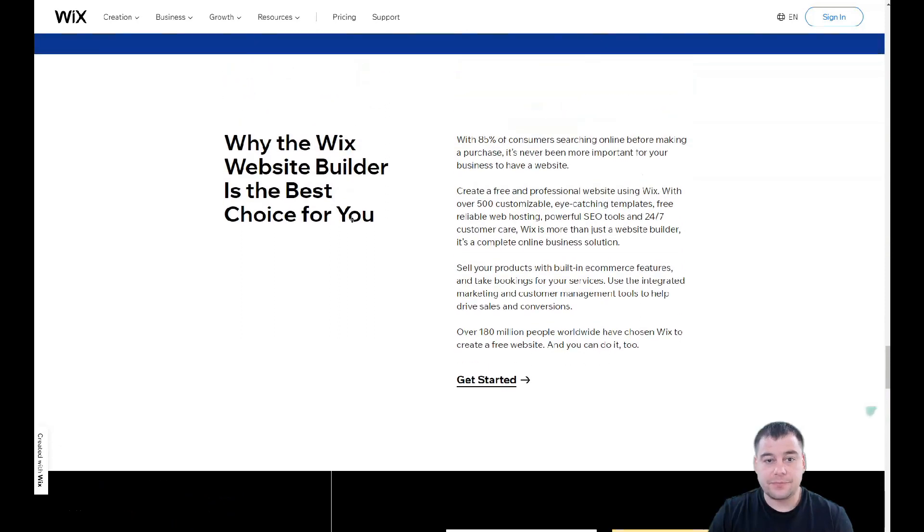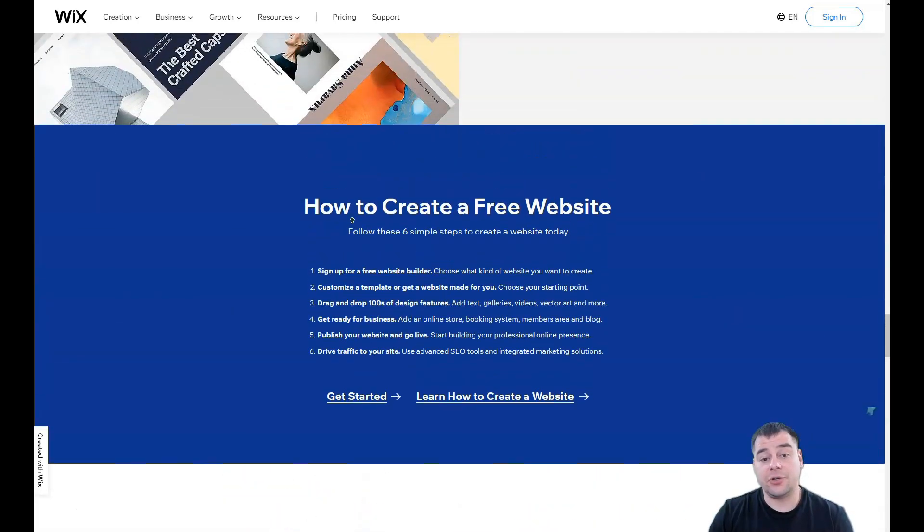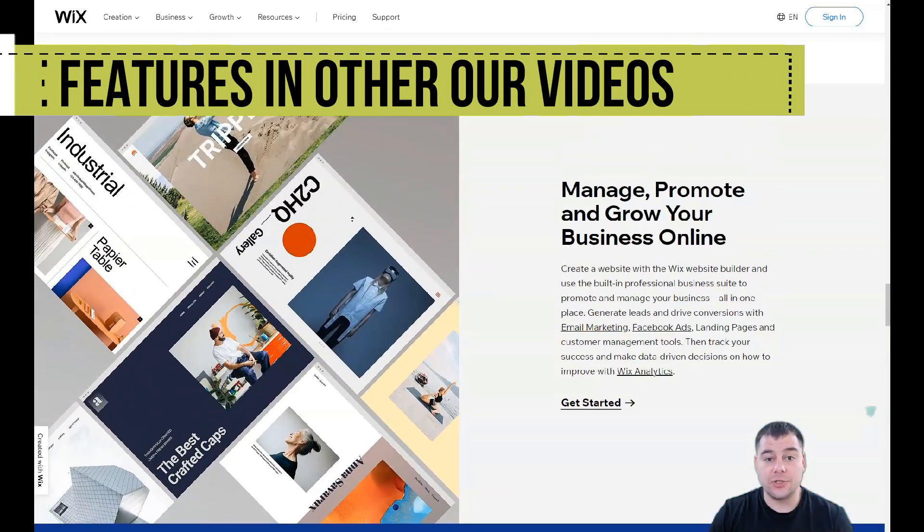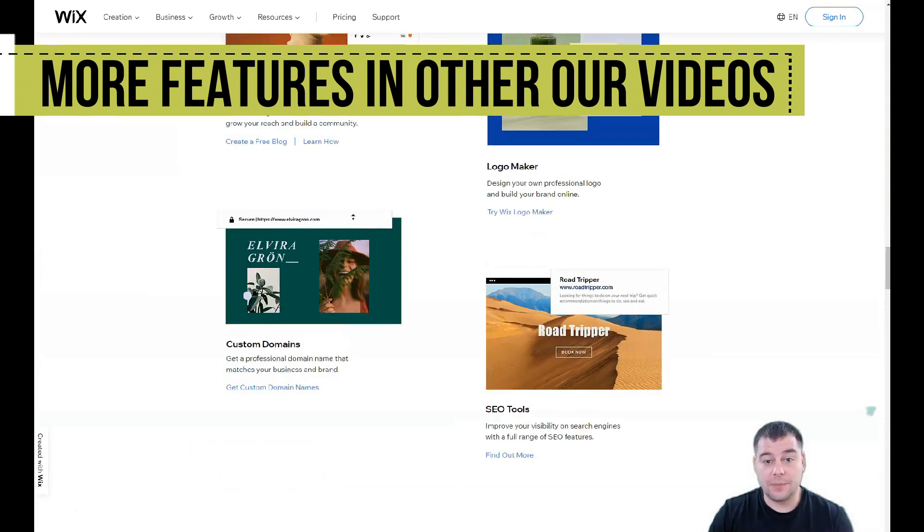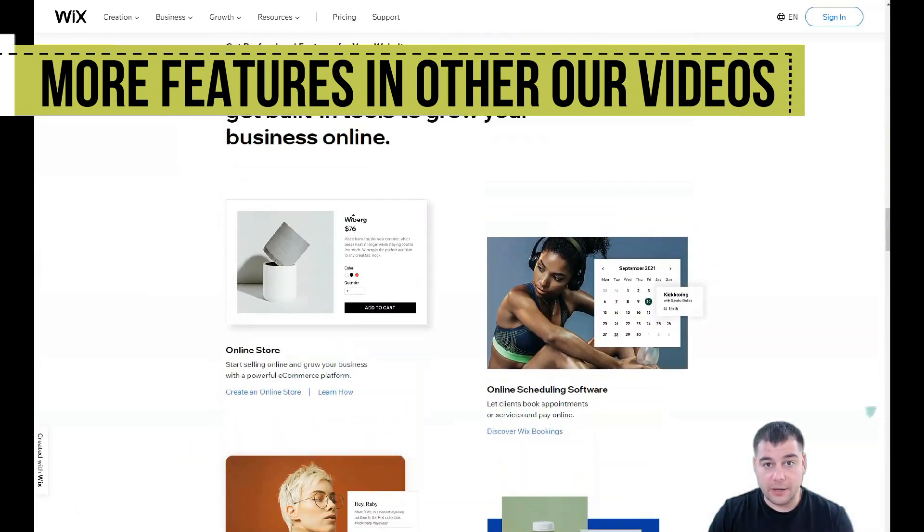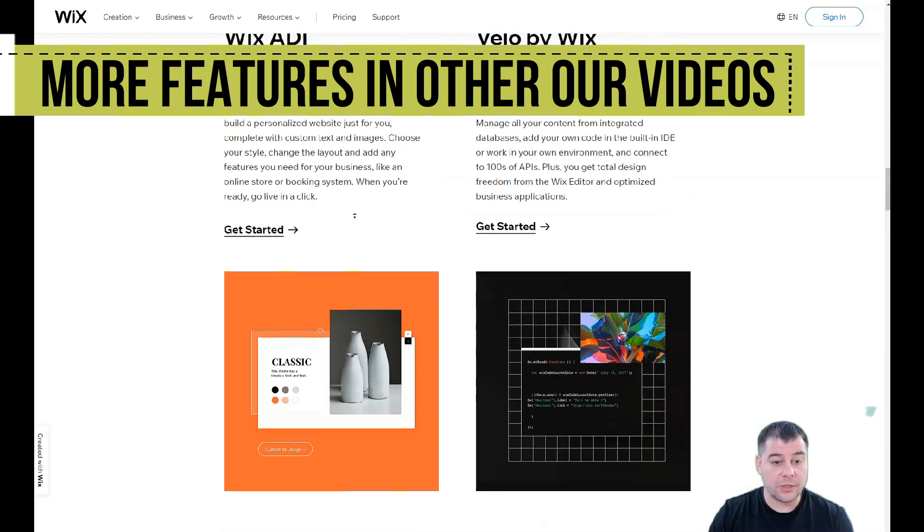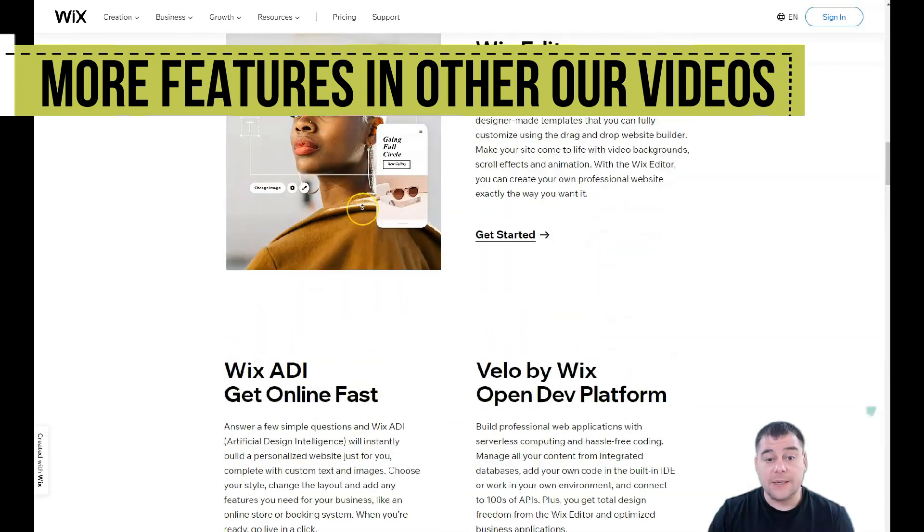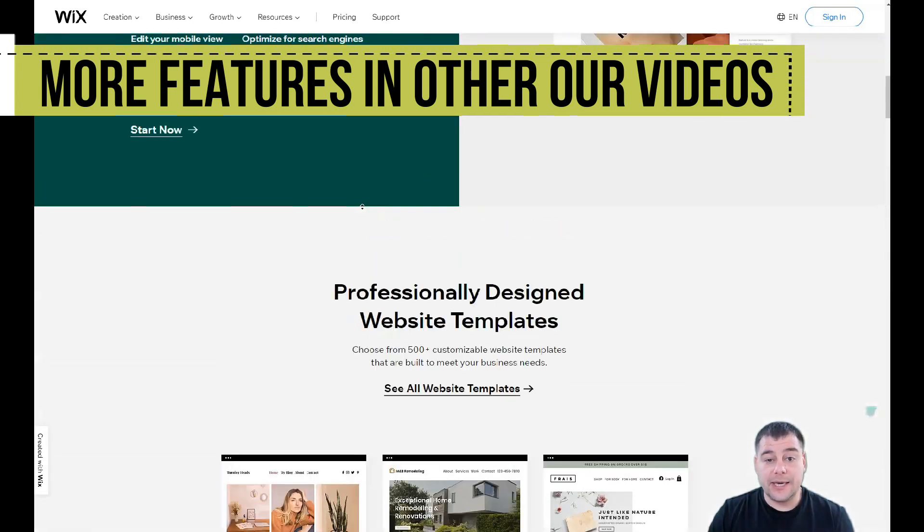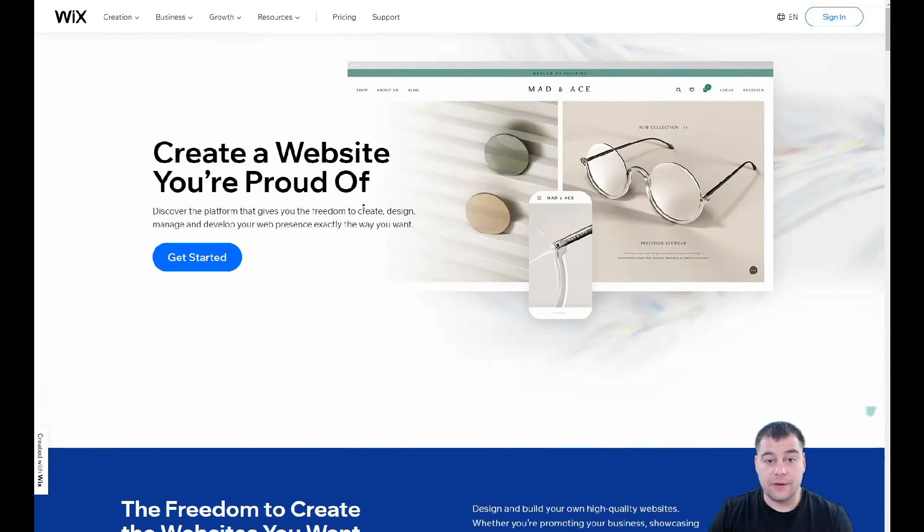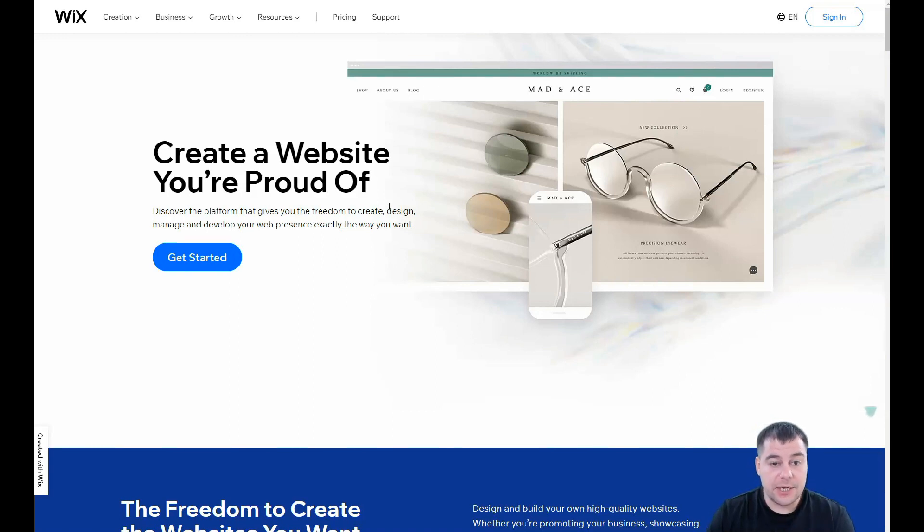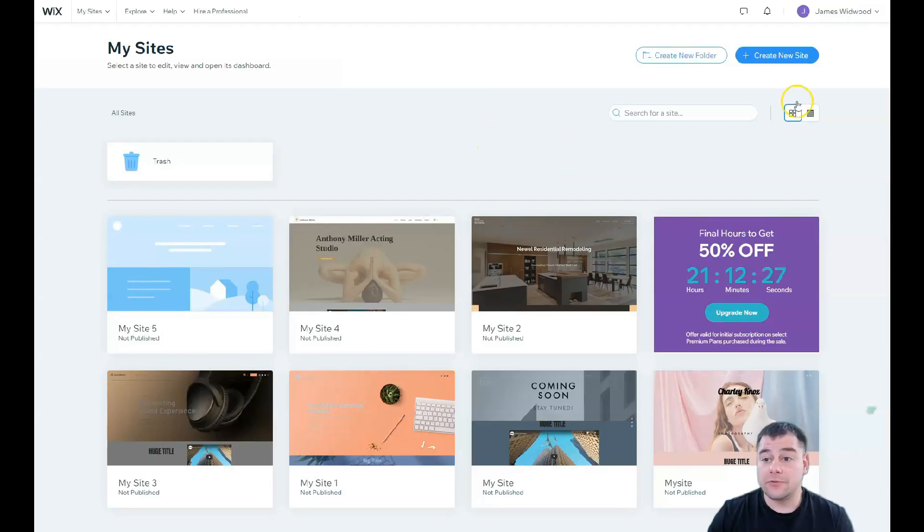In this video I'll show you all the editing features that you need to know and that you will use to build up your own landing page or website using Wix platform. To easily get access to this platform we left the link in the description panel of this video. Let's jump straight to business and I'm gonna show you everything and how it looks from inside.